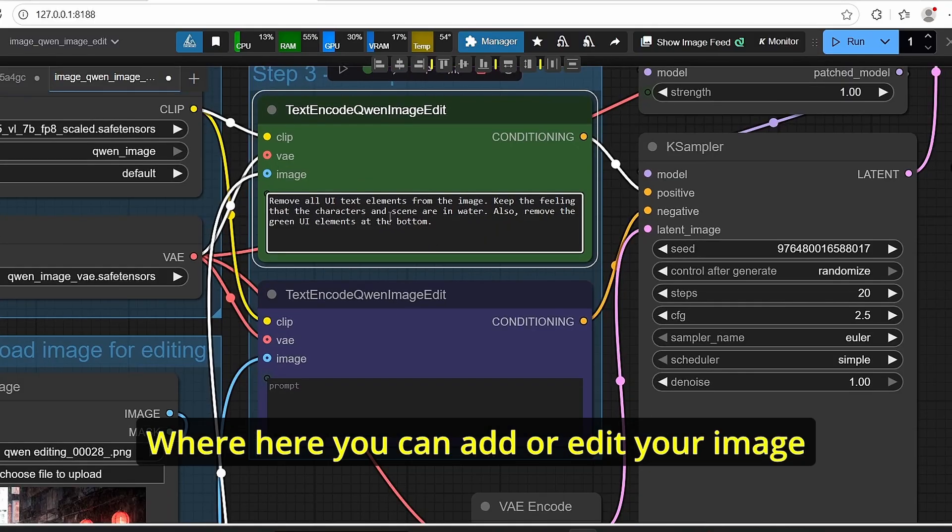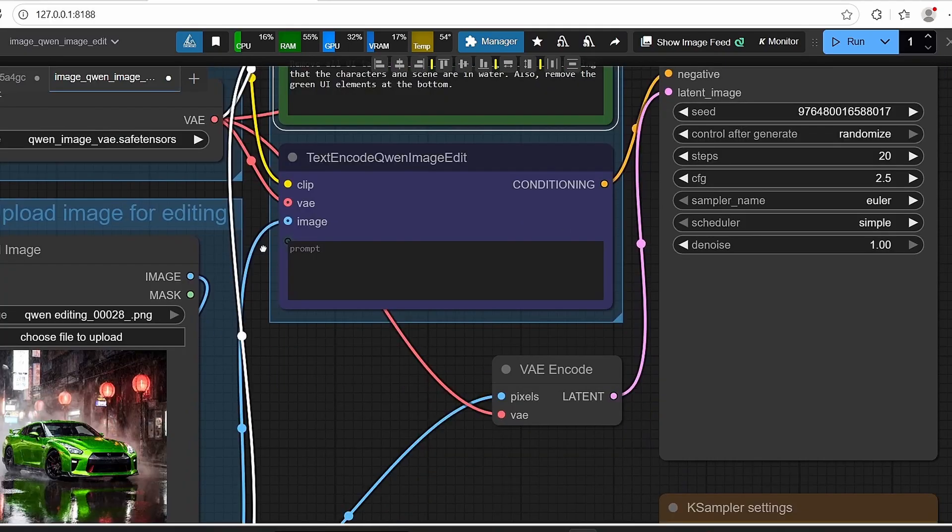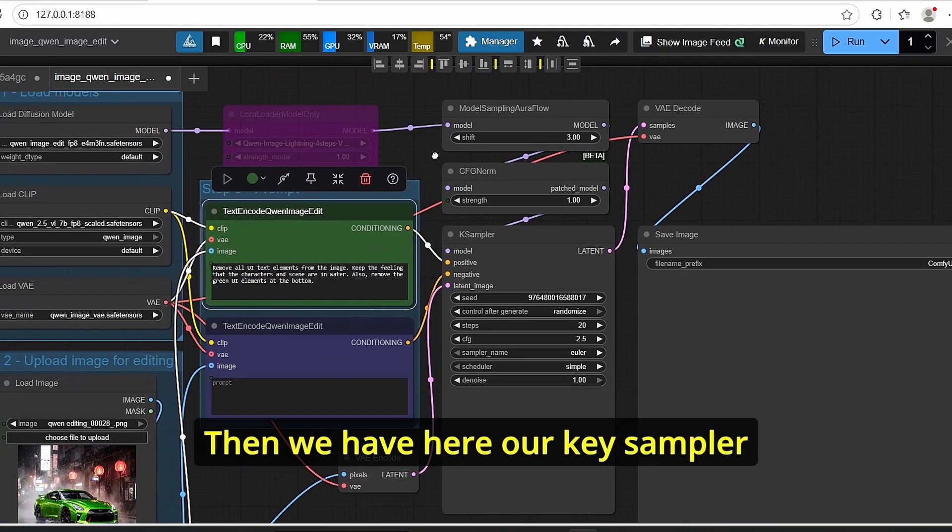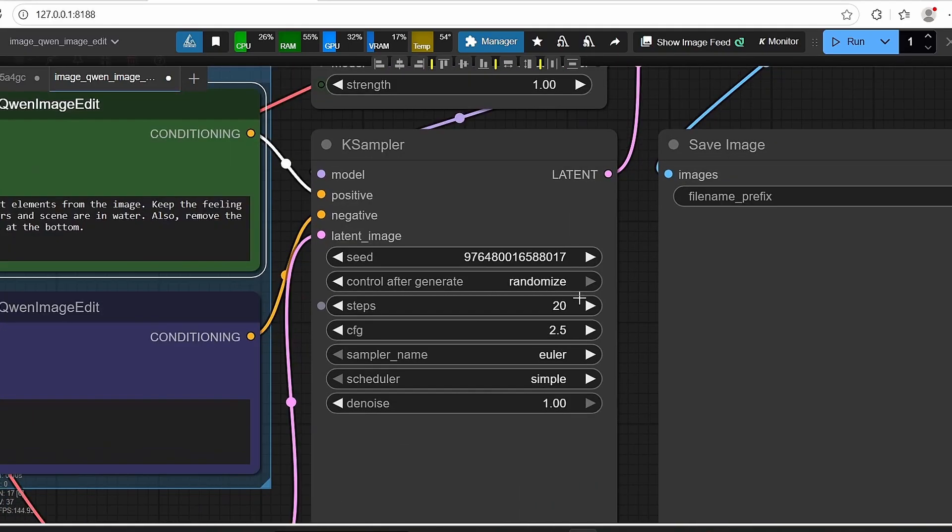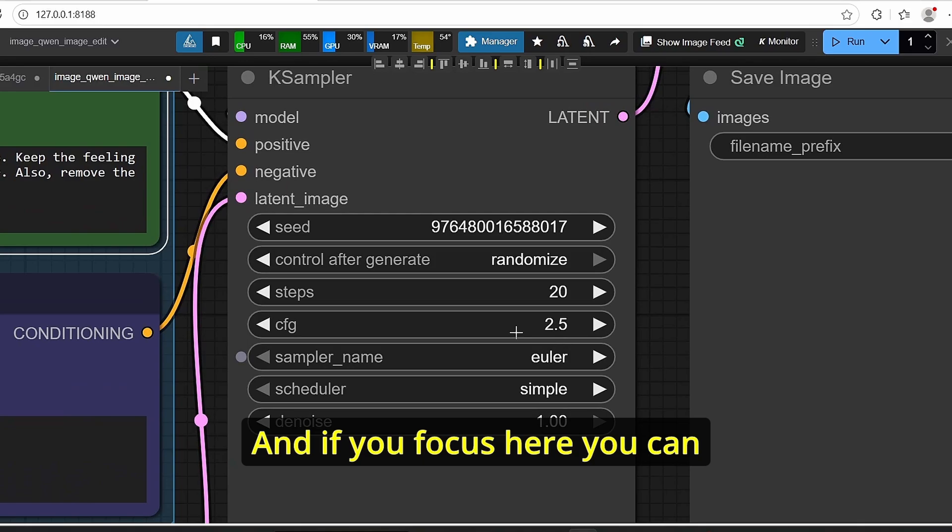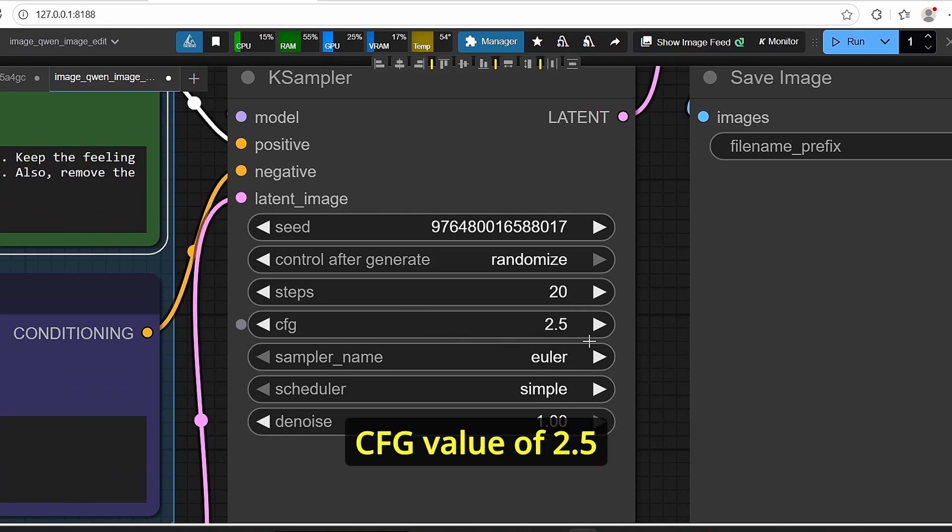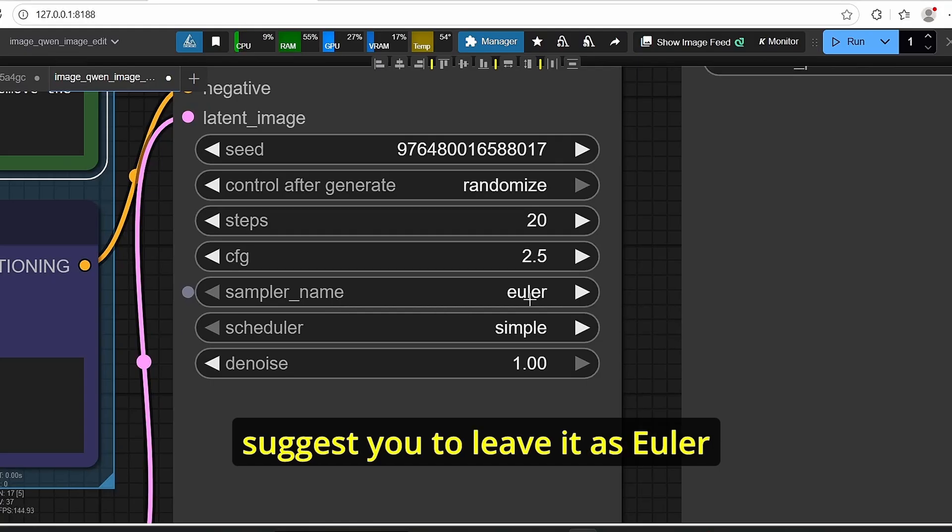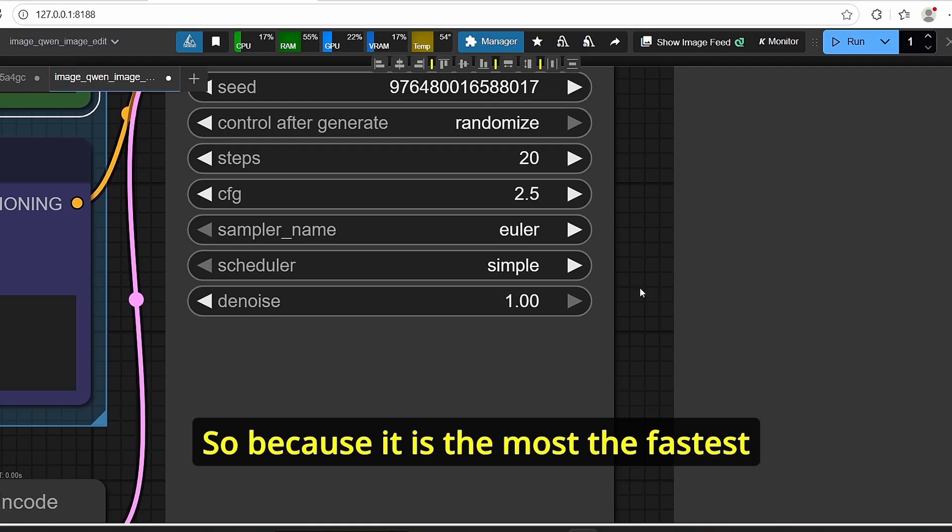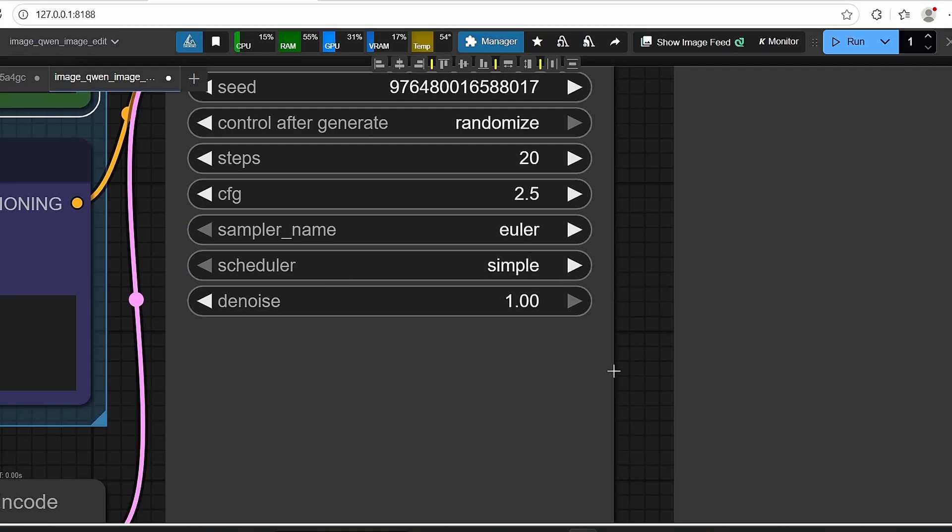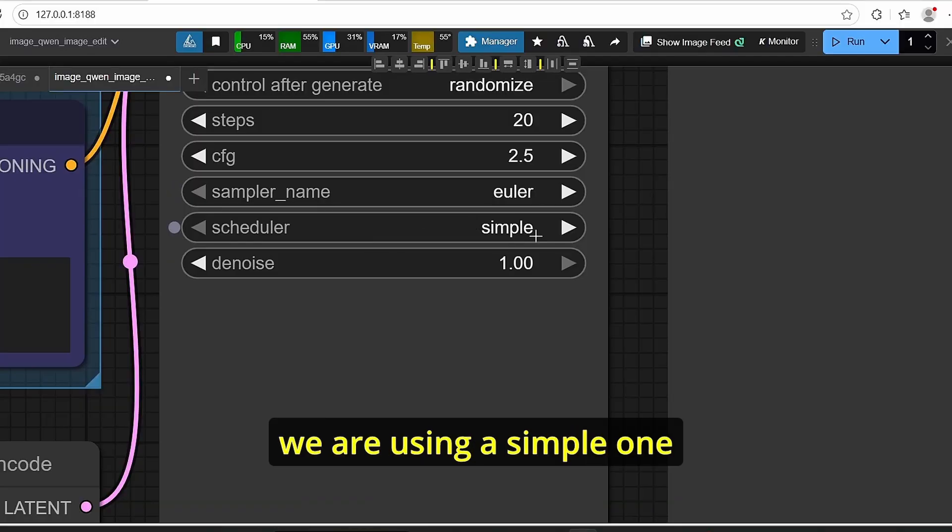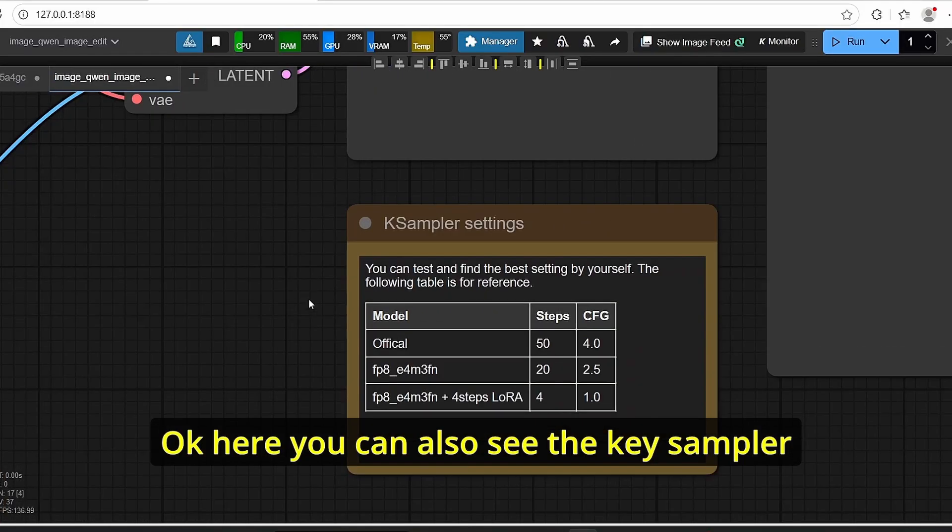Then we have here our K sampler and if you focus here you can see that we are using 20 steps, CFG value of 2.5, a sampler name is set to Euler and I suggest you to leave it as Euler because it is the fastest sampler compared to the others. And for the scheduler we are using a simple one.